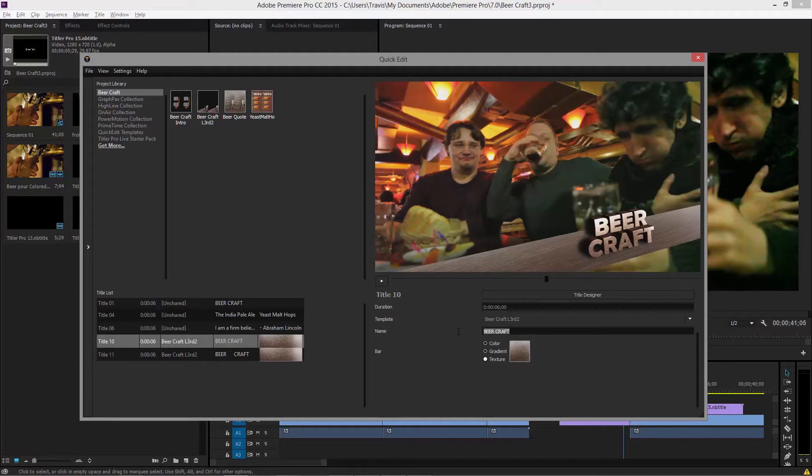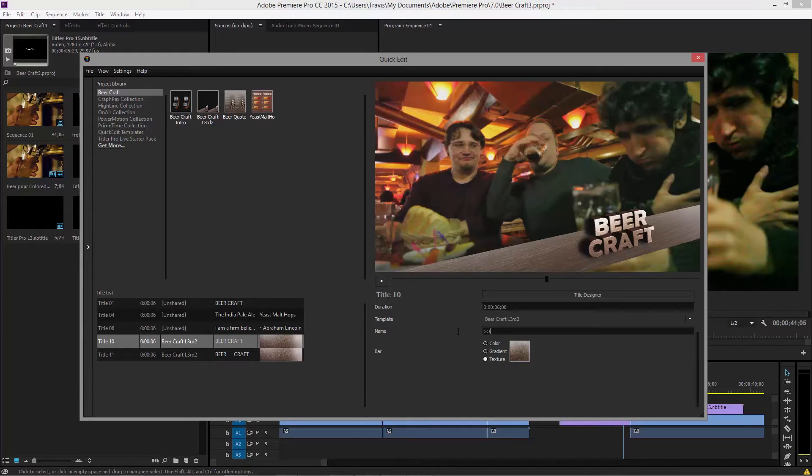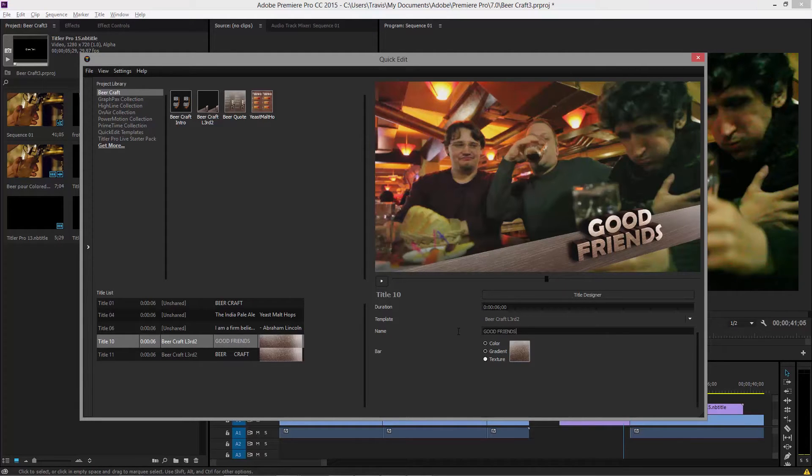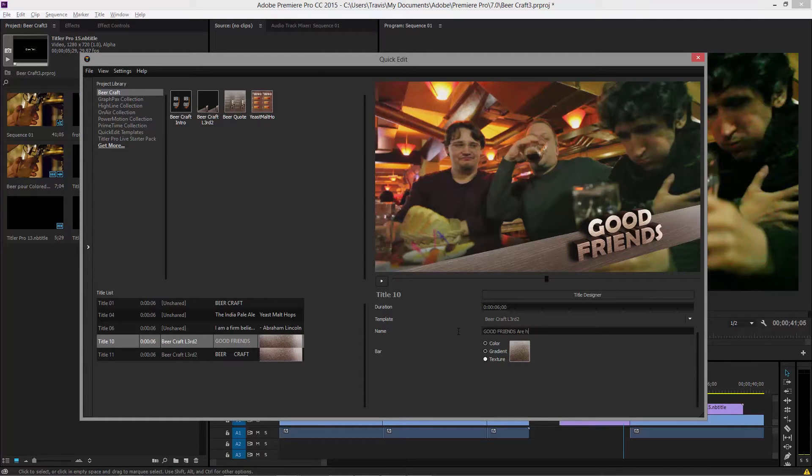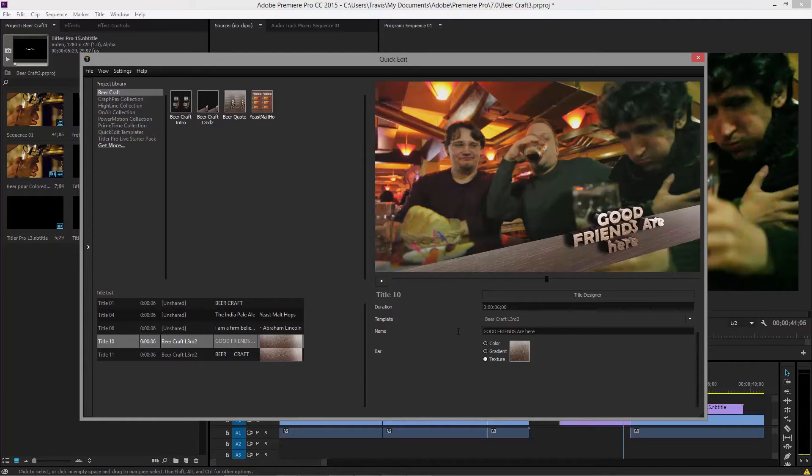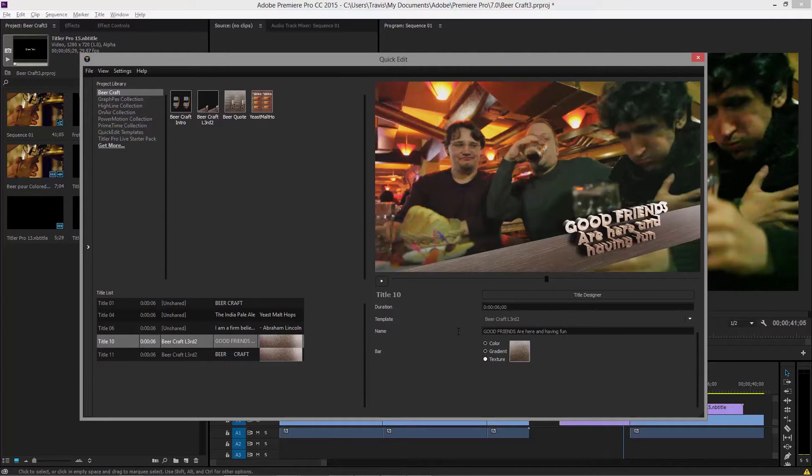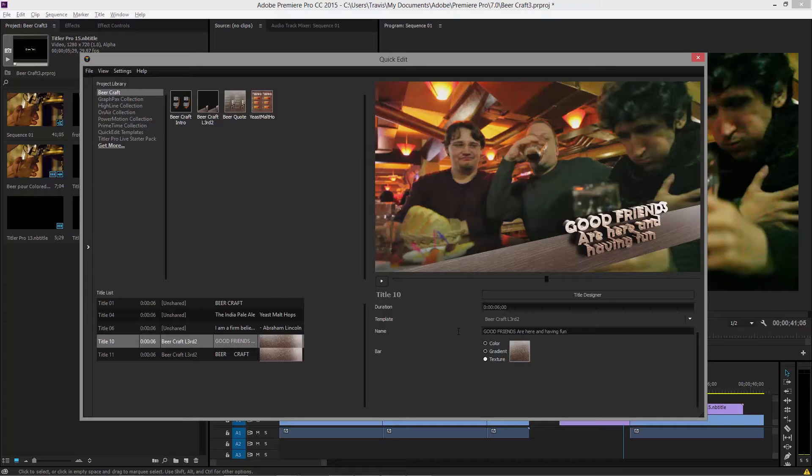Maybe this one we want to say something like, I don't know, good friends. Enter. Notice how good friends applies. Are here. Notice how it gets smaller and having fun. That is all because of that fit text to box mode. So you can see the power of that, especially when you're using templates.